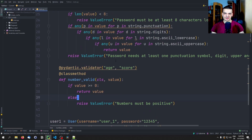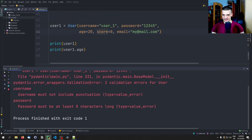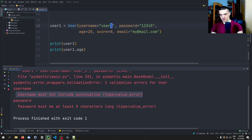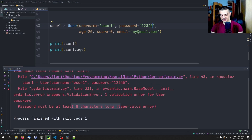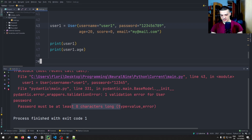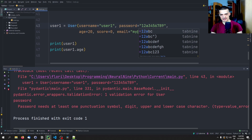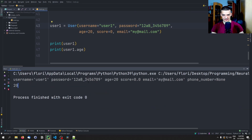So now we should have some problems with our object. If I run this, we get 'username must not include punctuation' — we need to fix that — and also 'password must be at least eight characters long'. Even if I make it eight characters long, we still see 'password needs at least one punctuation symbol, digit, upper and lowercase character'. So if I add an uppercase B and an underscore, then it should be fine — and it works.